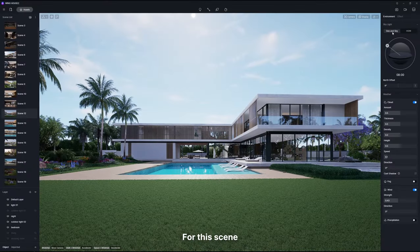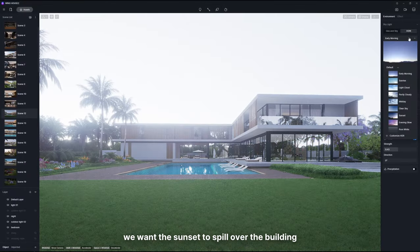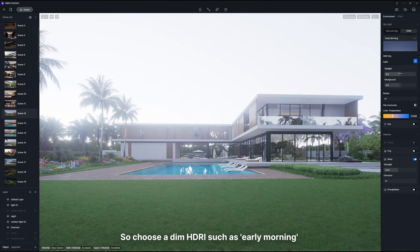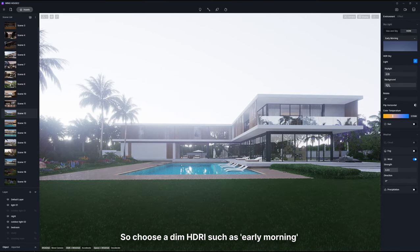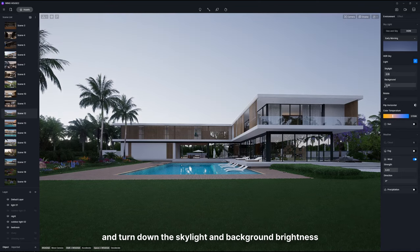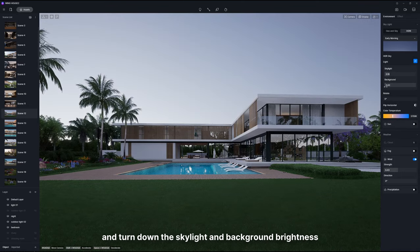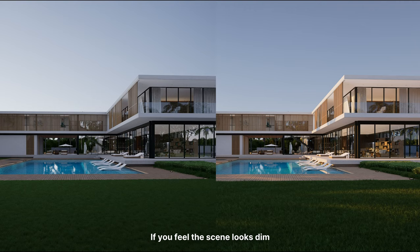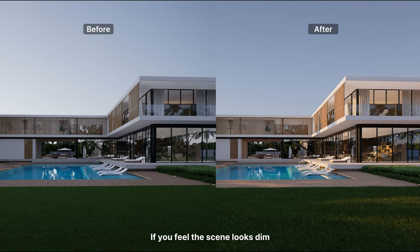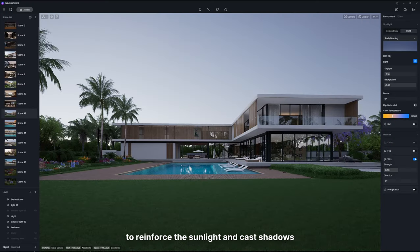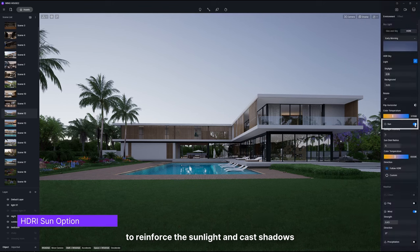For this scene, we want the sunset to spill over the building. So choose a dim HDRI such as early morning and turn down the skylight and background brightness. If you feel the scene looks dim, you can switch on the sun option to reinforce the sunlight and cast shadows.